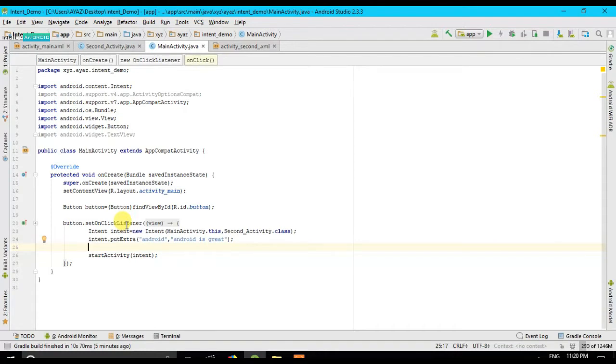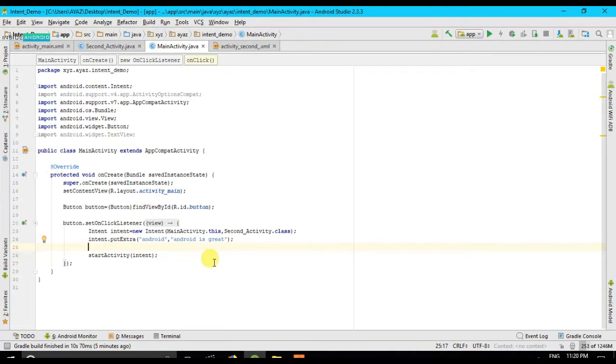And for that I am going to continue my old project. Okay, so if you want to learn how to make this project, you can see my other video. You can see tag on the top right corner.